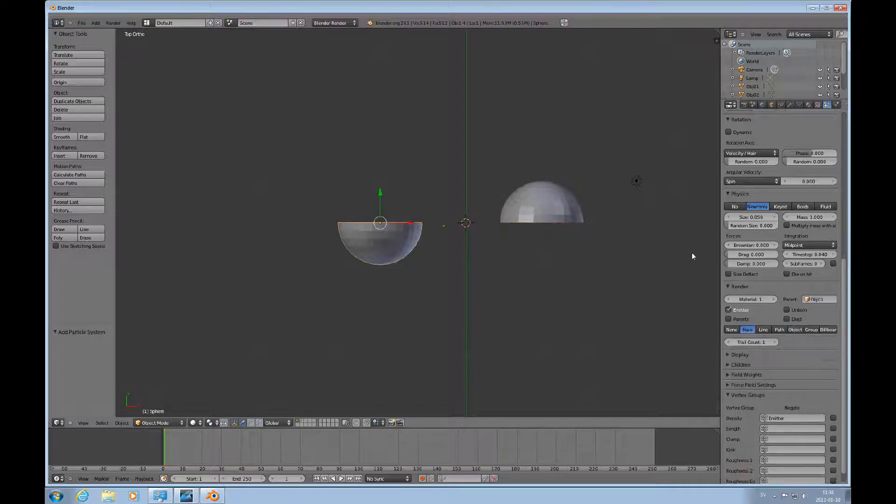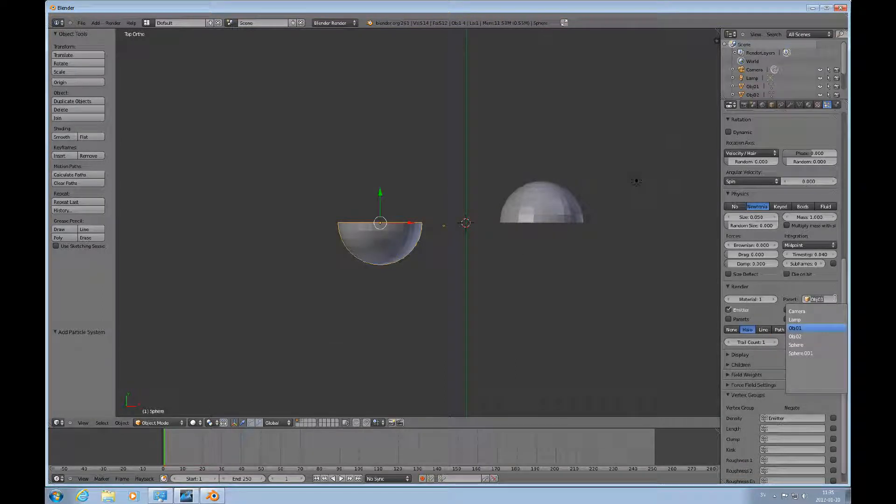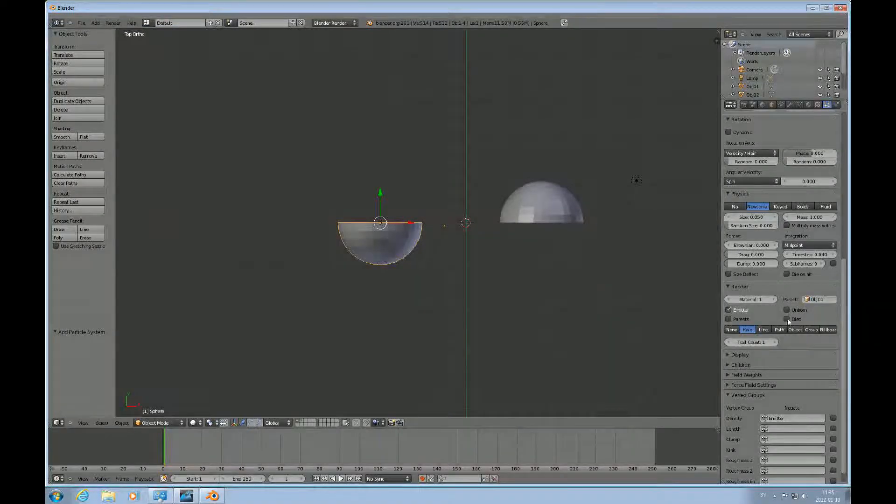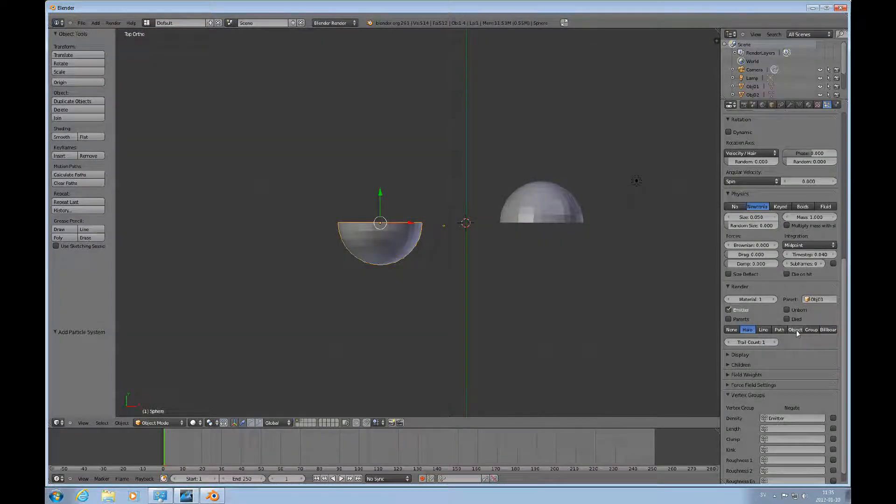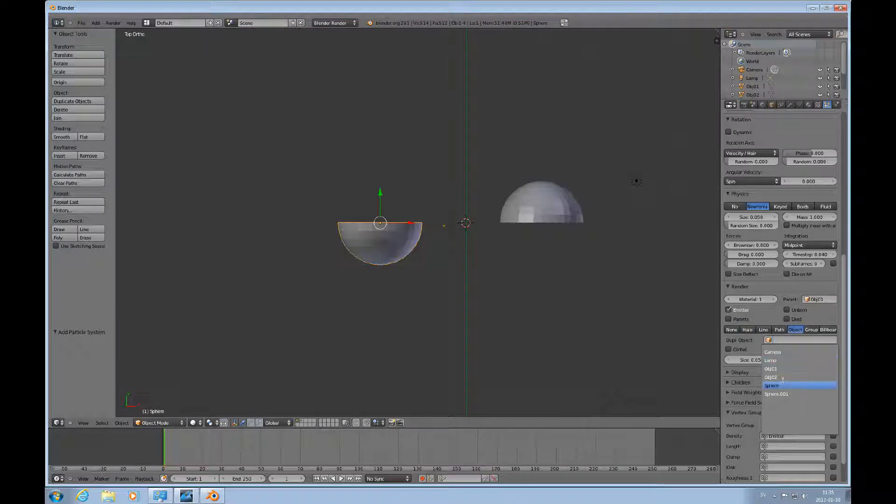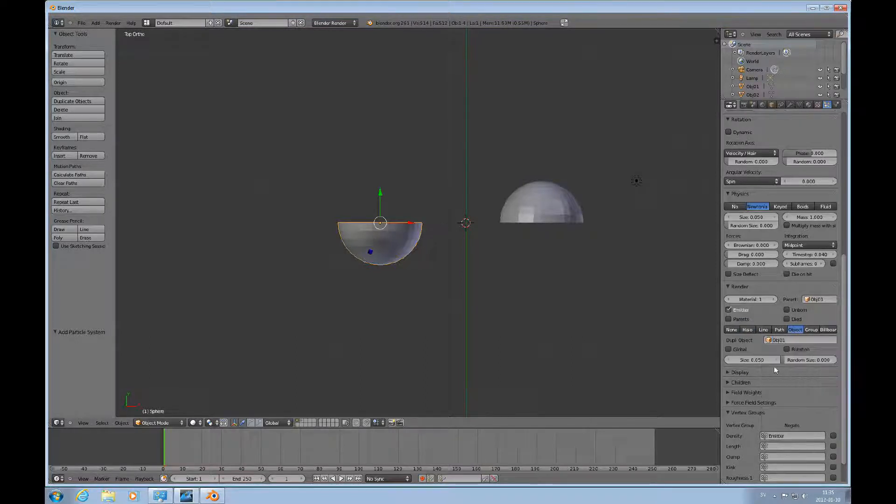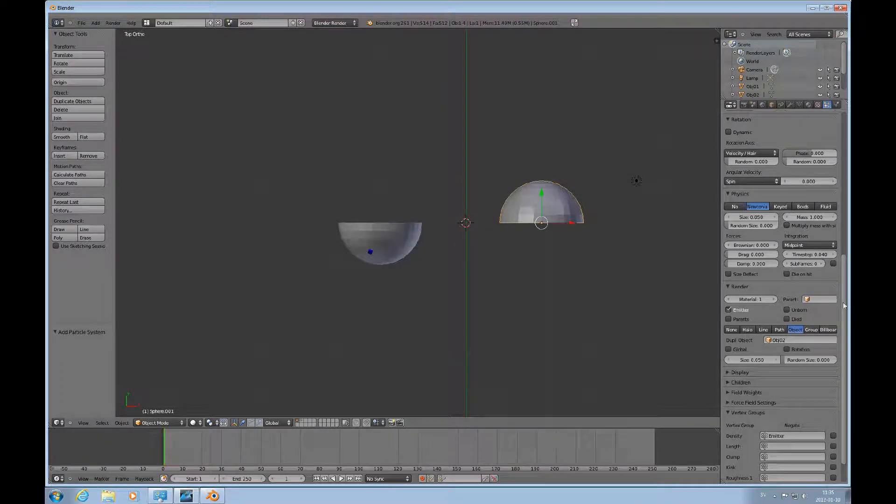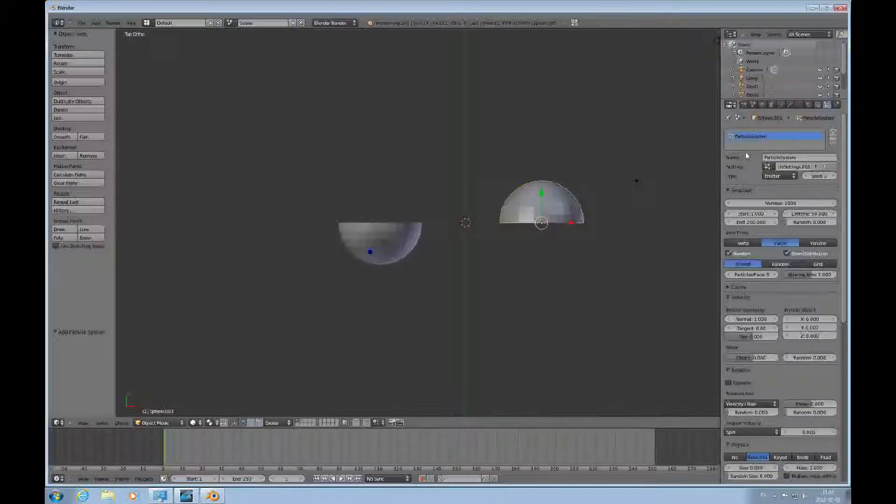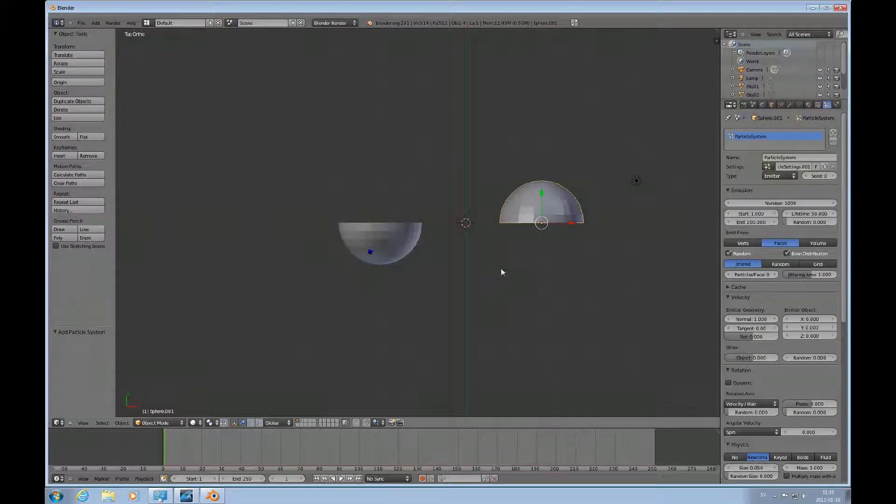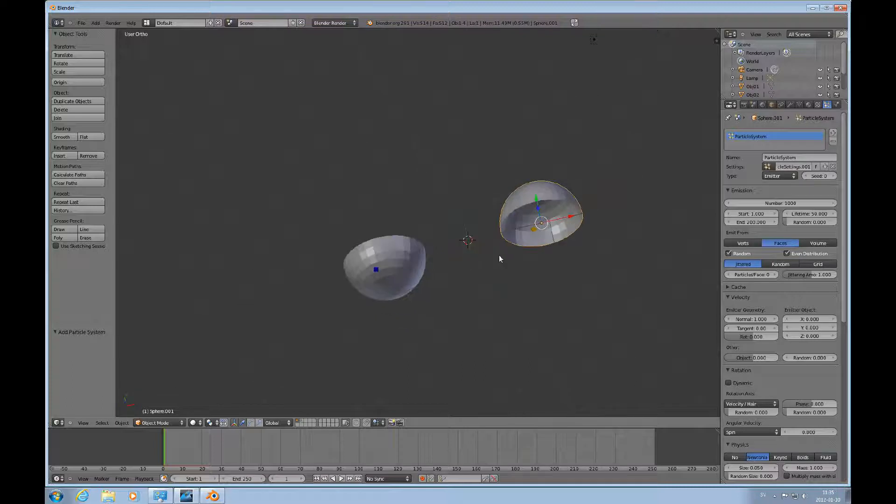I think I made a mistake on this one here. We don't have that parent, that's not what I wanted. We want the object, object 1. So let's look at this. Yeah, that seems like it's going to work out.